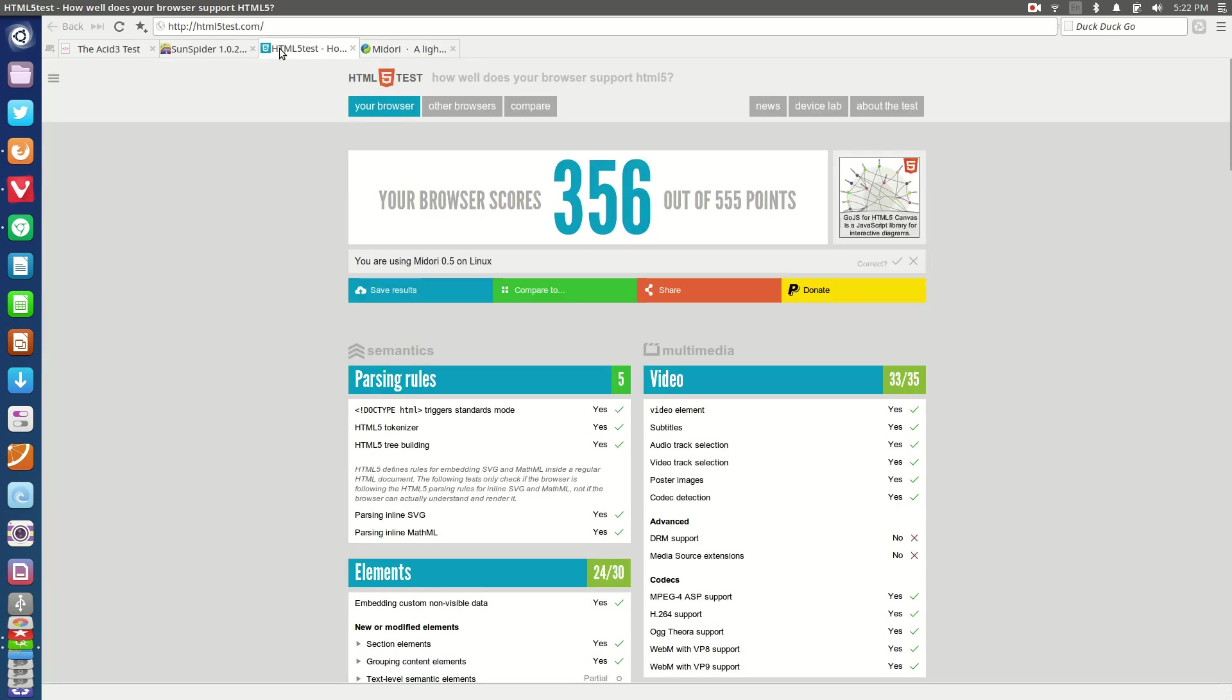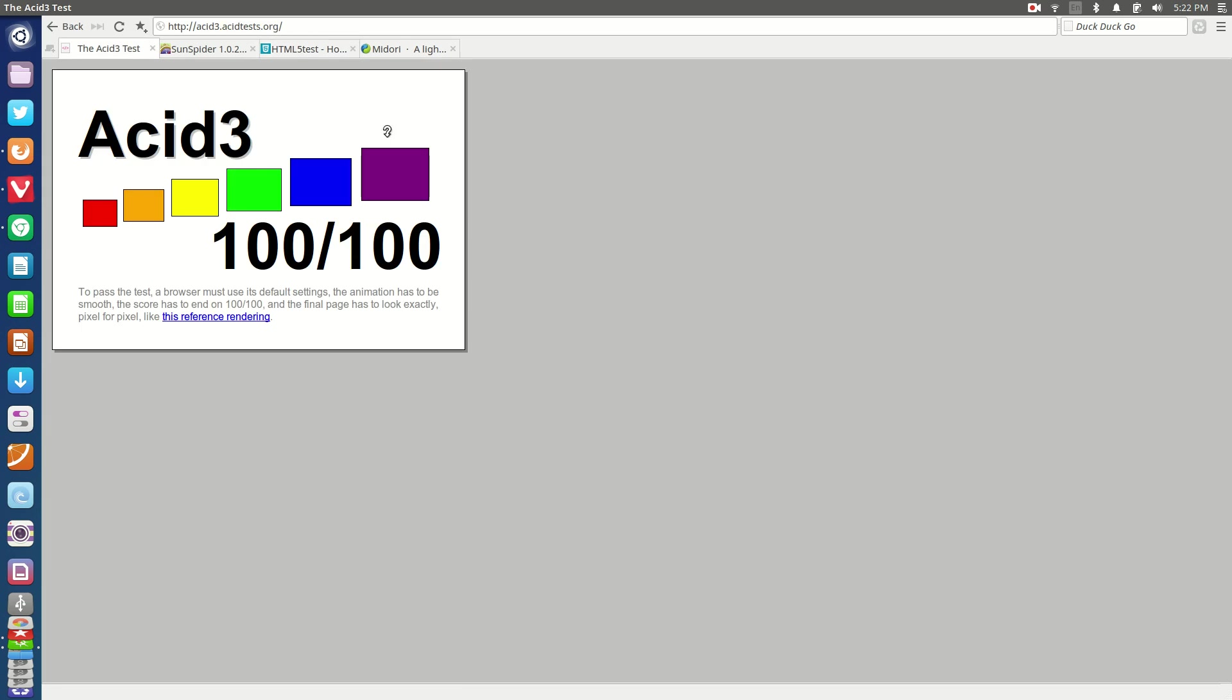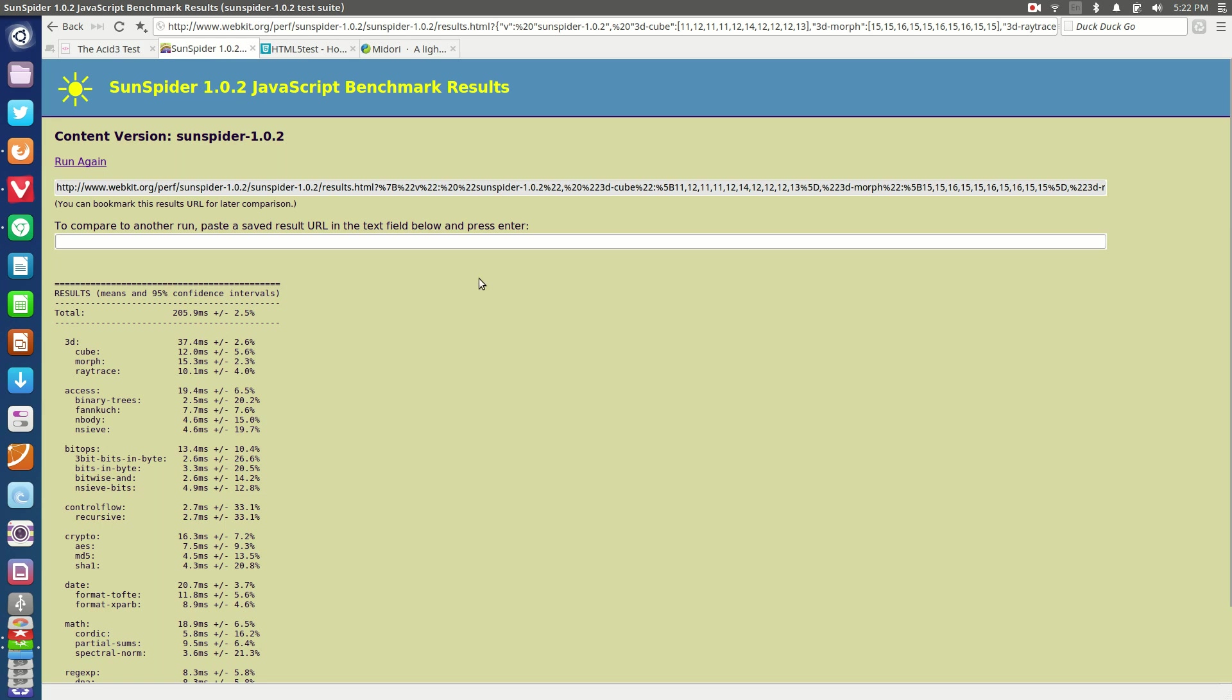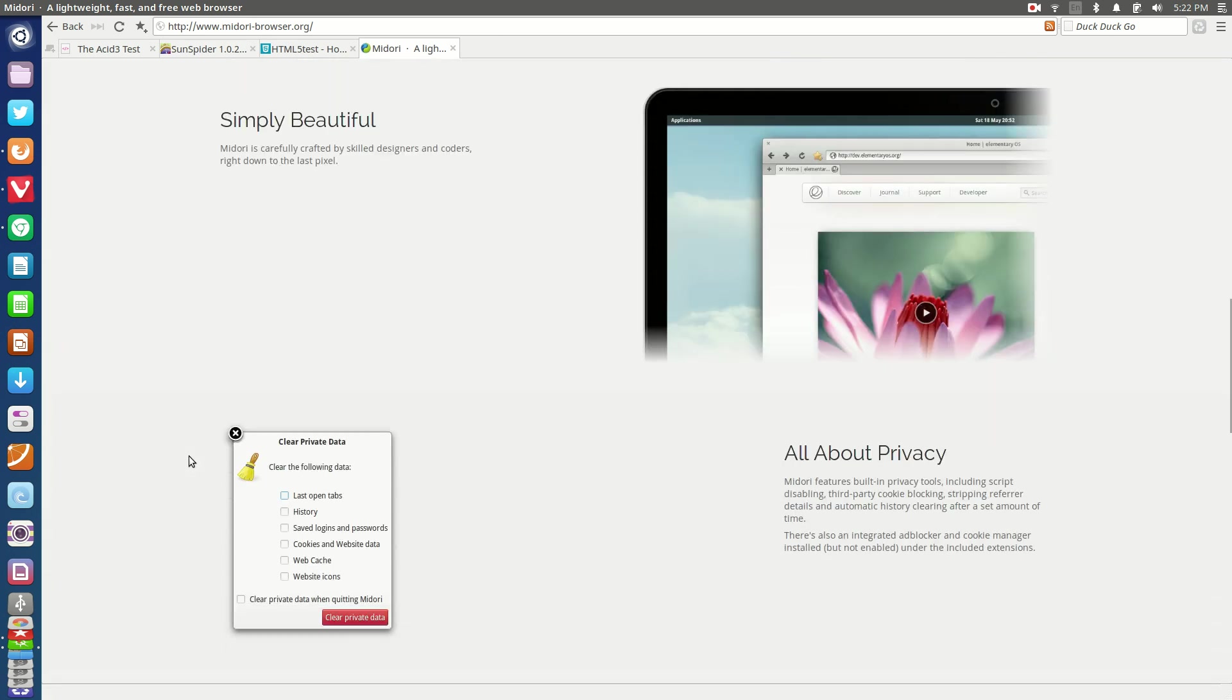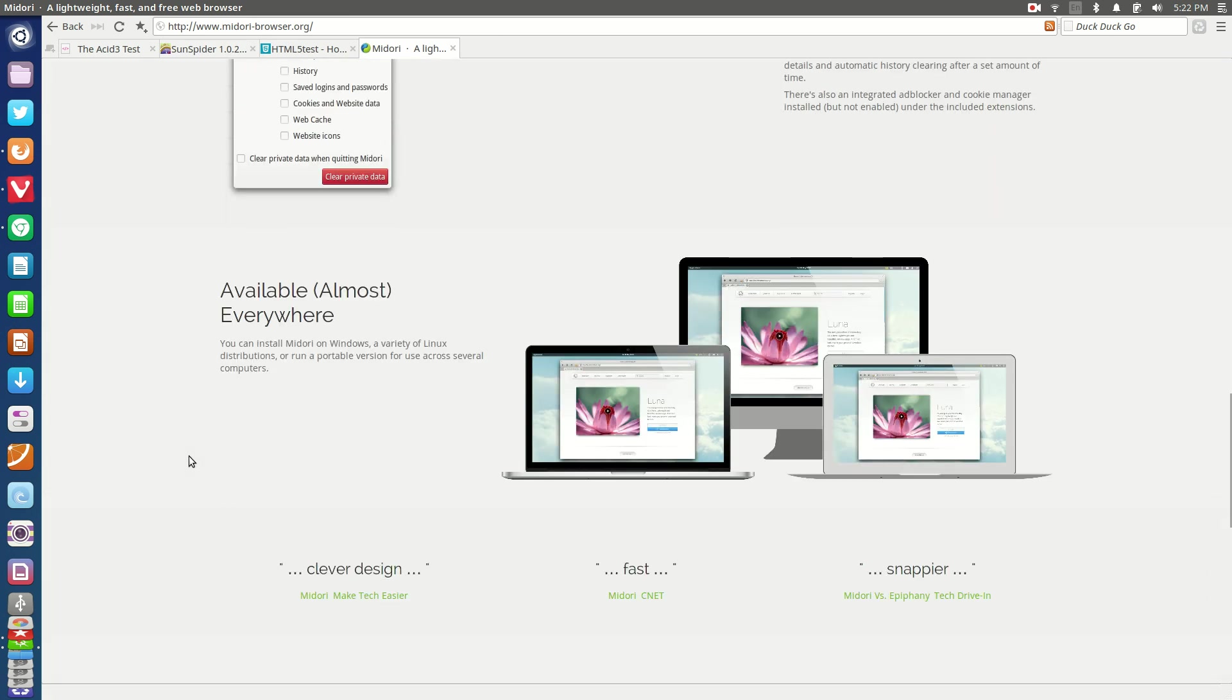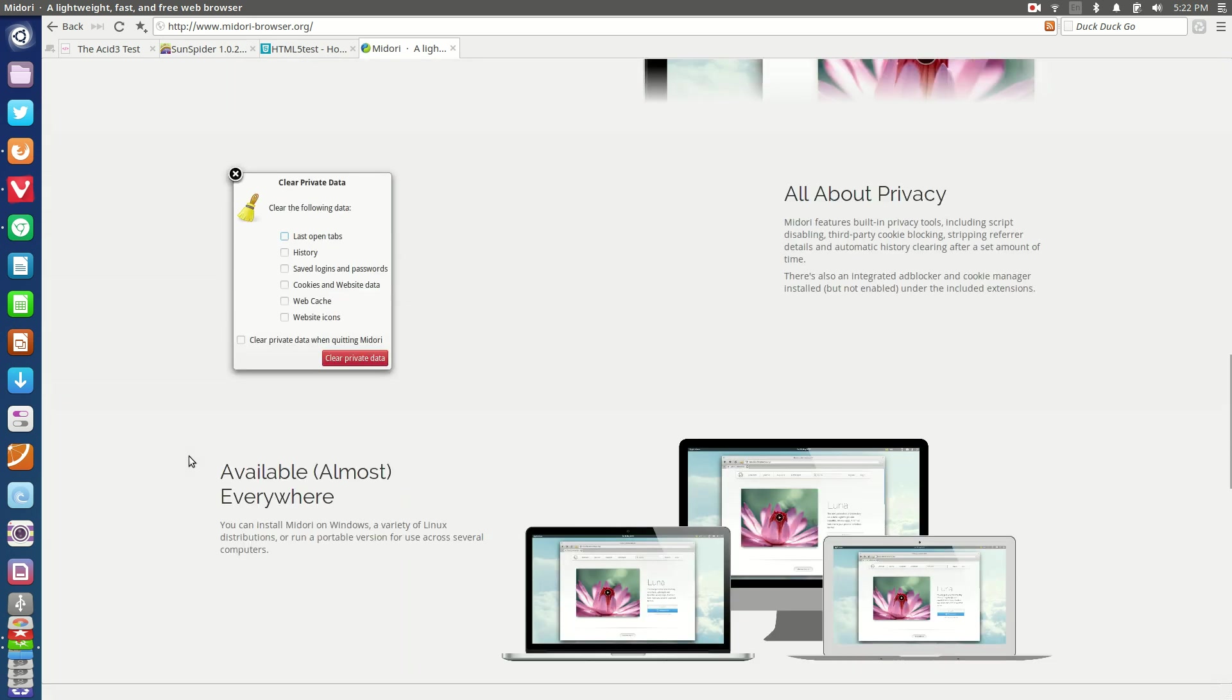It does pass 356 out of a possible 555 from HTML5, does get 100 out of 100 from ACID 3, and also it does do a little bit better there in the Sunspider benchmark with 205.9 milliseconds for the benchmarking results.